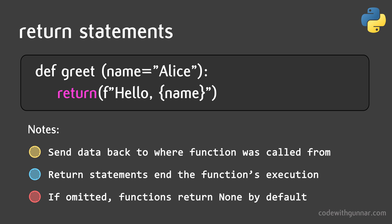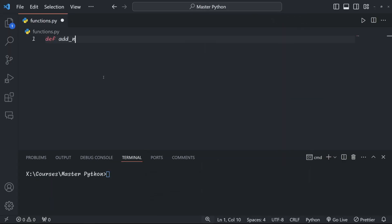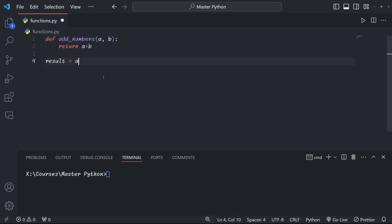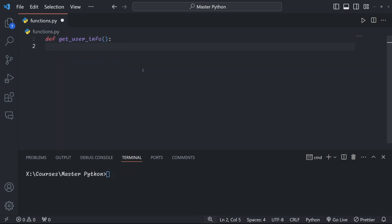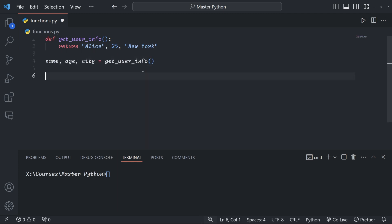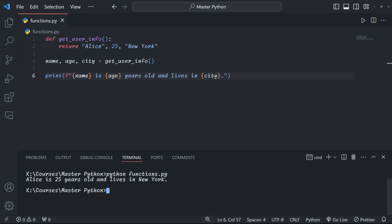Return statements are crucial in functions. They allow your functions to send data back to wherever it was called from. When you want your function to output a value, you use the return keyword. Let's have a look at this in action. In this case, the function 'add_numbers' returns the sum of a and b. You can either return a single value as we did a moment ago, or multiple values. When returning multiple values, Python automatically wraps them into a tuple.